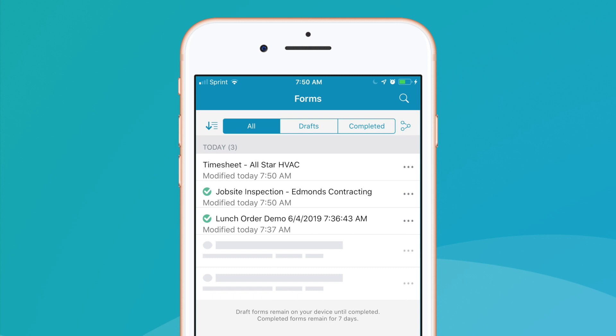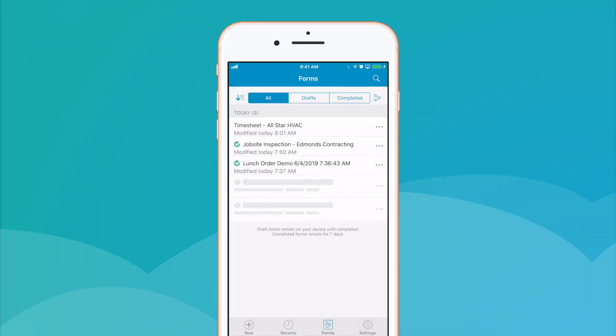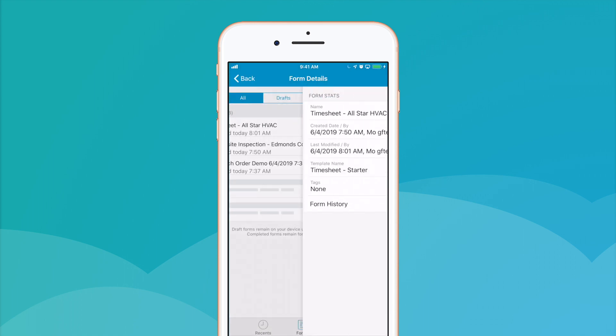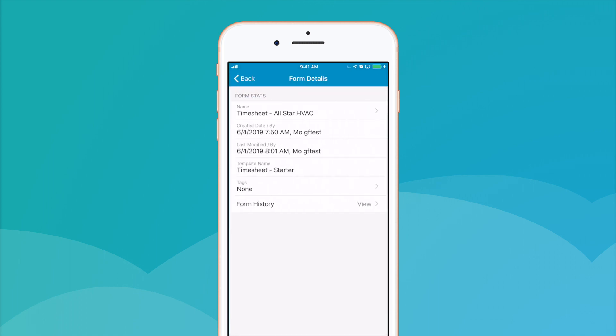Completed forms are signified by a checkmark. To view further form details, simply select the Form Actions icon from the right, and select Details and History, which will display the form name, date created and last edited, template name, tags, and an option to view its full history.